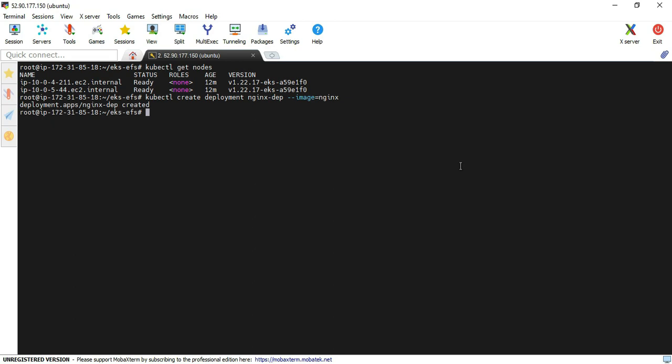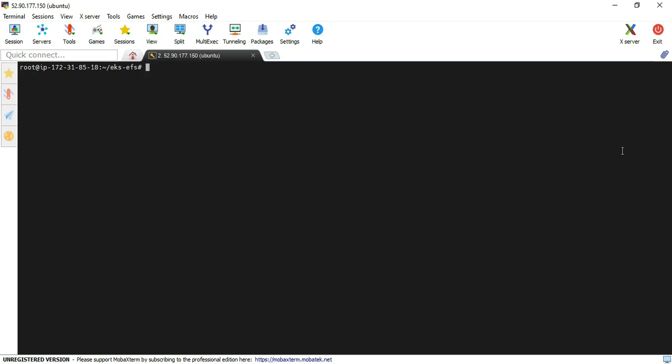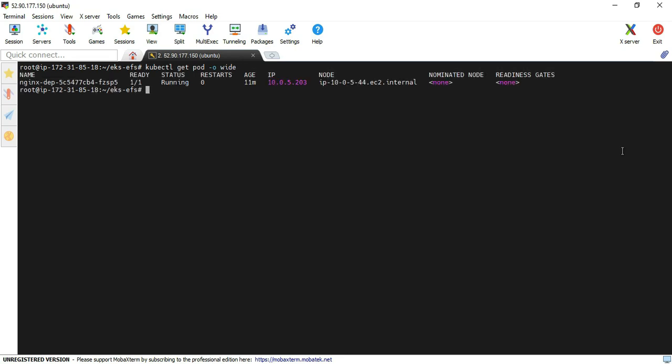Nginx - I'm allocating a name and then image name equals nginx. I just executed it. Now the deployment command is successfully executed. We will verify that the pod is up and running or not using kubectl